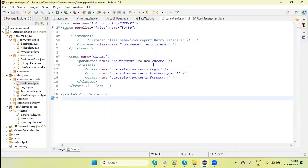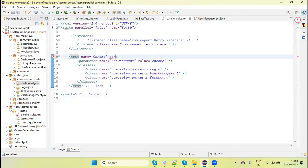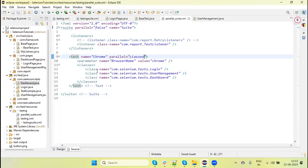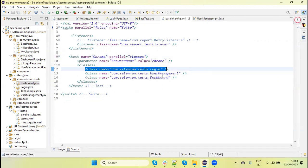Let me set this up to run in parallel. In that case, I can add the attribute parallel="classes". If you want to run these classes in parallel, you add 'classes' here.